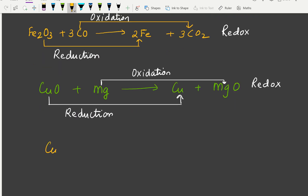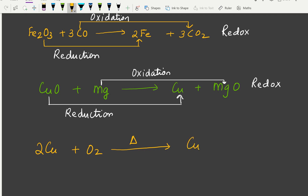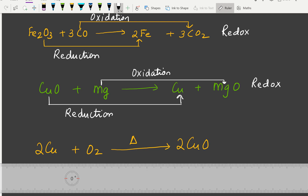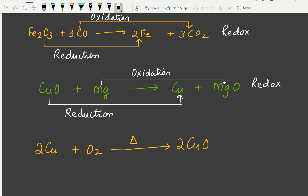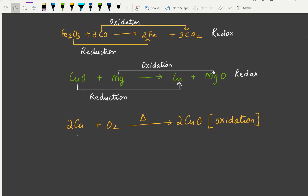When copper is heated in the presence of oxygen, the product is copper oxide. Balancing gives: 2Cu + O2 → 2CuO. Here there is a straightforward addition of oxygen to copper, so this is an example of oxidation.